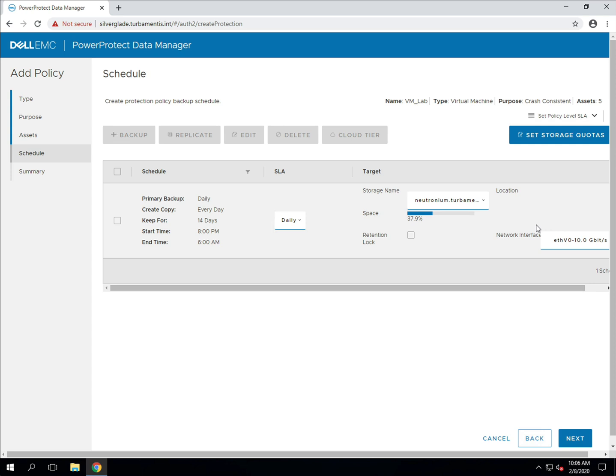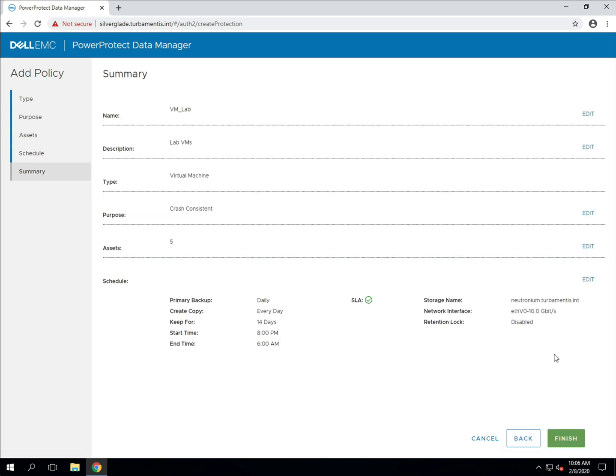At this point, we've finished configuring a virtual machine backup policy. Be sure to check back soon for more PPDM videos. Thanks for watching, I'll see you next time.